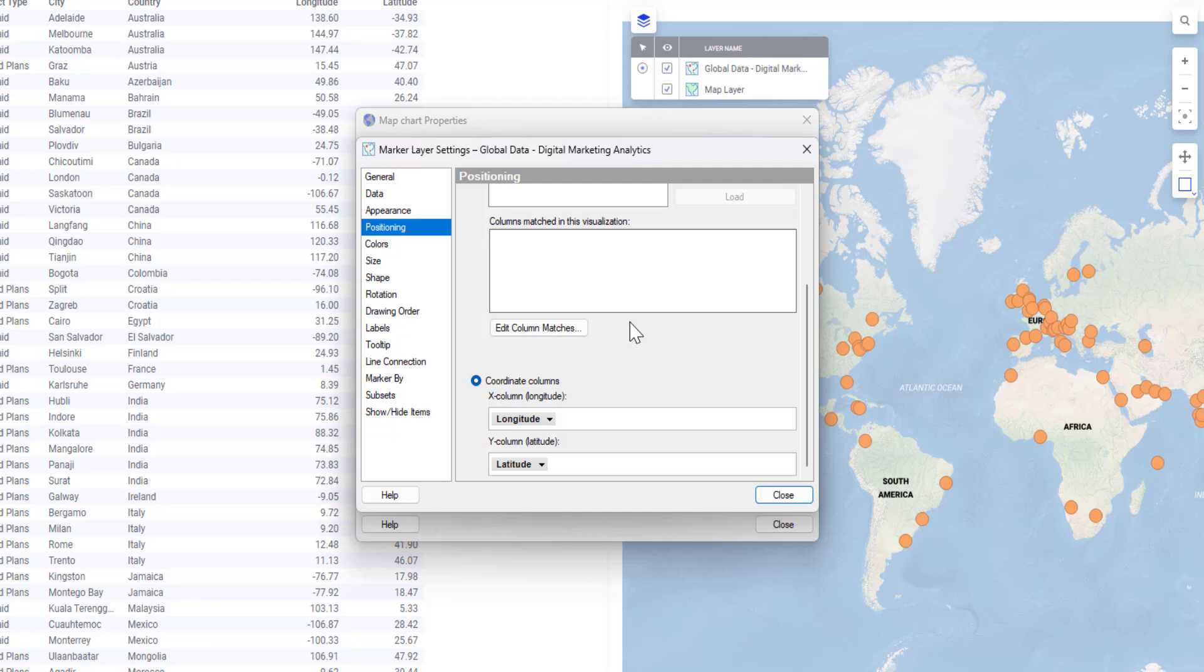Keep in mind that if your longitude and latitude columns are called X and Y, for example, you will need to do that manually from these settings.